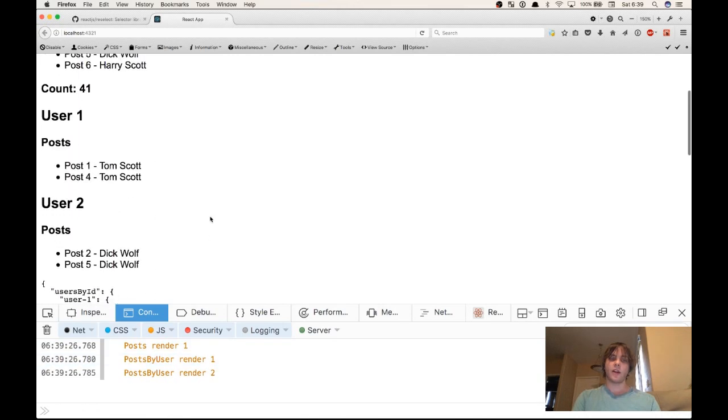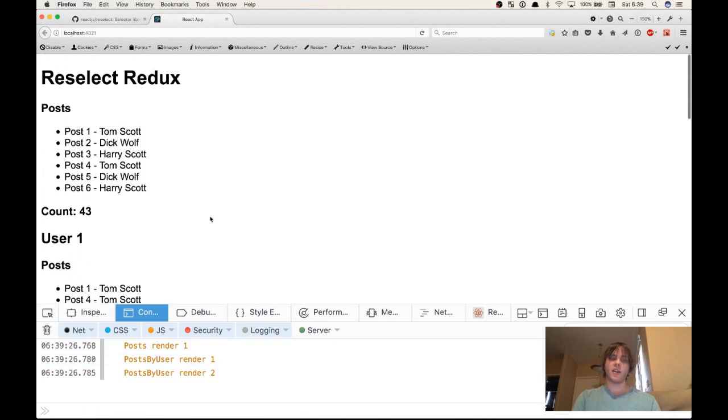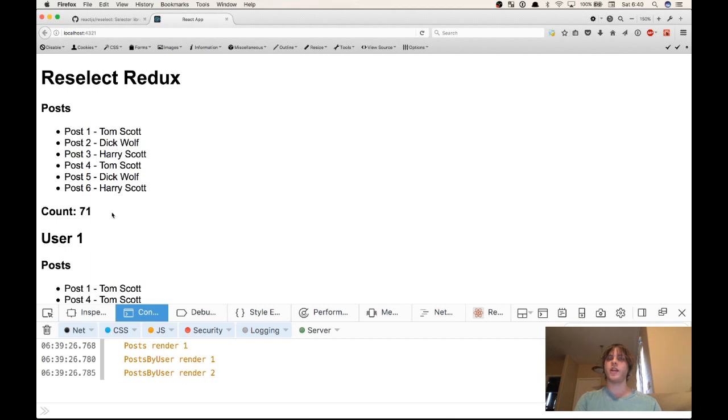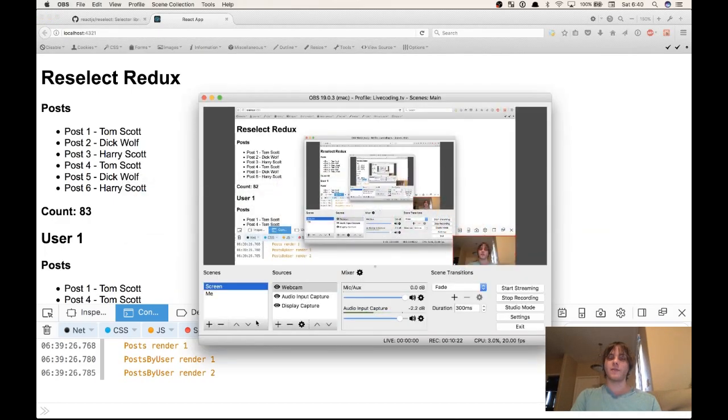And our counter continues to increment and none of our other components are needlessly updating. This is really the power of reselect. It's a great tool and it just makes so much difference in the performance of your average React application with a large state tree and lots of updates happening at various points in time. So I'll see you in the next video. Thanks for watching.